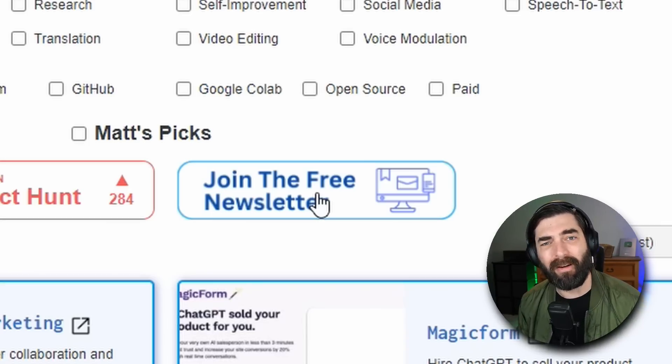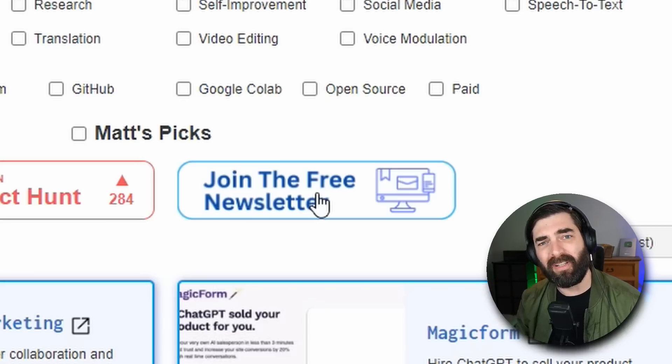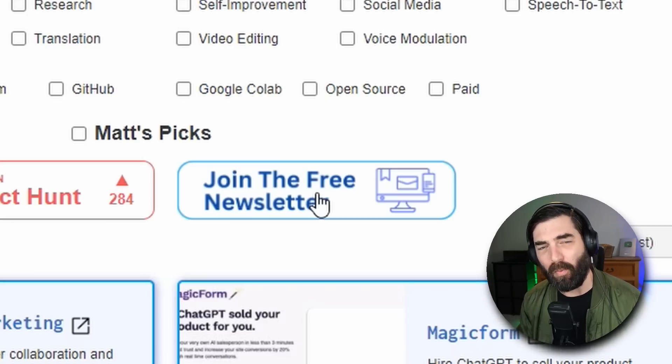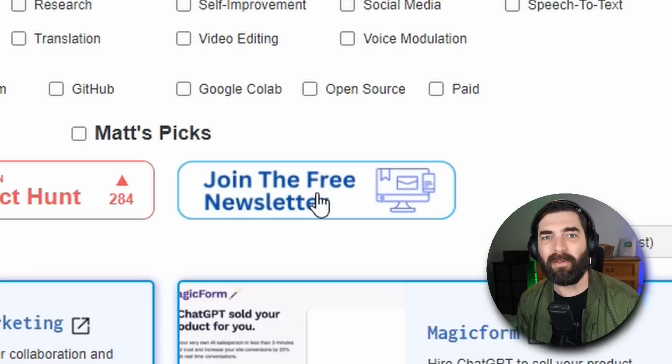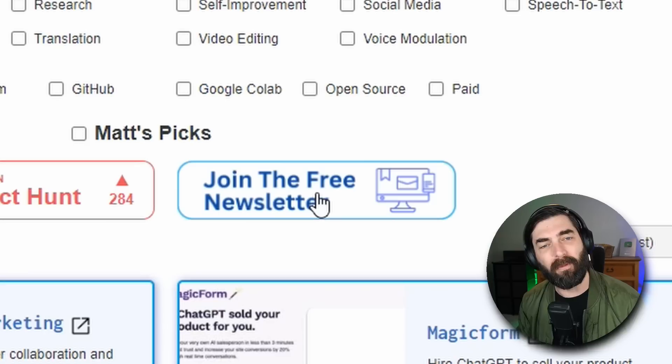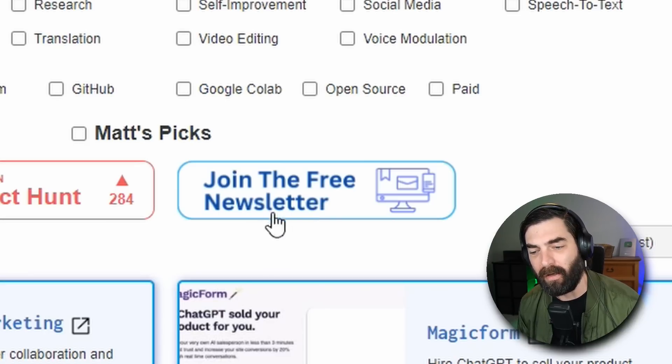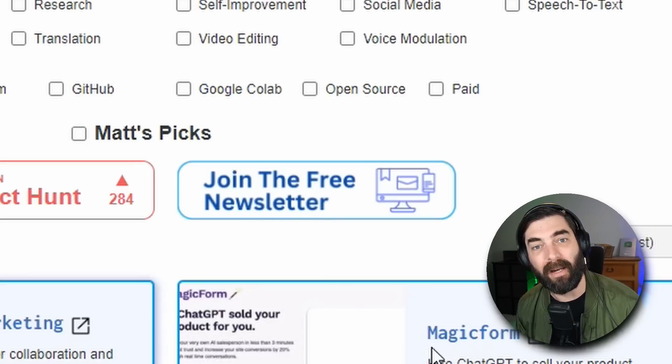It goes out every Friday. It will be your true TLDR of the week in AI. And I will keep you in the loop that way. If you would like, just head over to future tools.io and click on join the free newsletter.